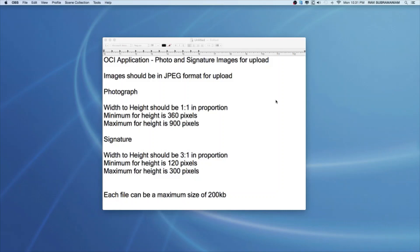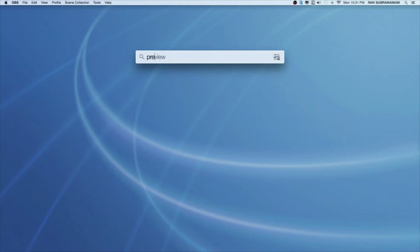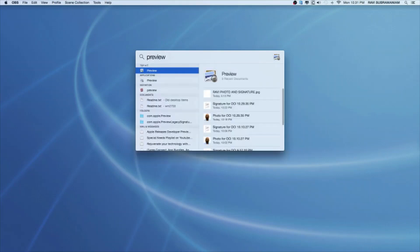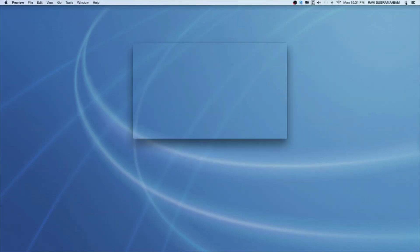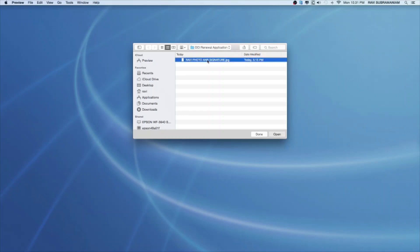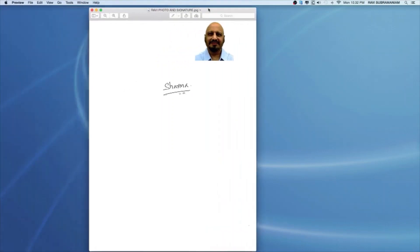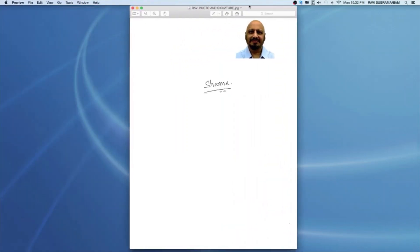You can easily work on these requirements by using Preview, which is available on Mac. Very straightforward and simple to use Preview to fulfill these requirements. Let me show you how to do that. Let me go to the top of the desktop, click on the magnifying glass and search for Preview, open up Preview. So this is my scanned photograph and signature. I've scanned them both into one image and I've stored this in a folder called OCI Renewal application. Let me just double click this to open it in Preview.